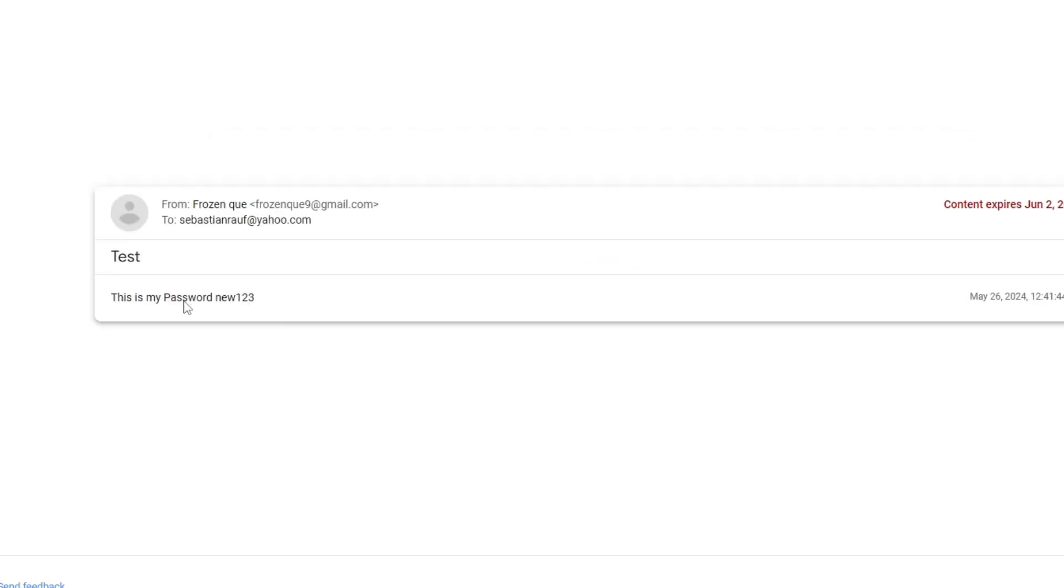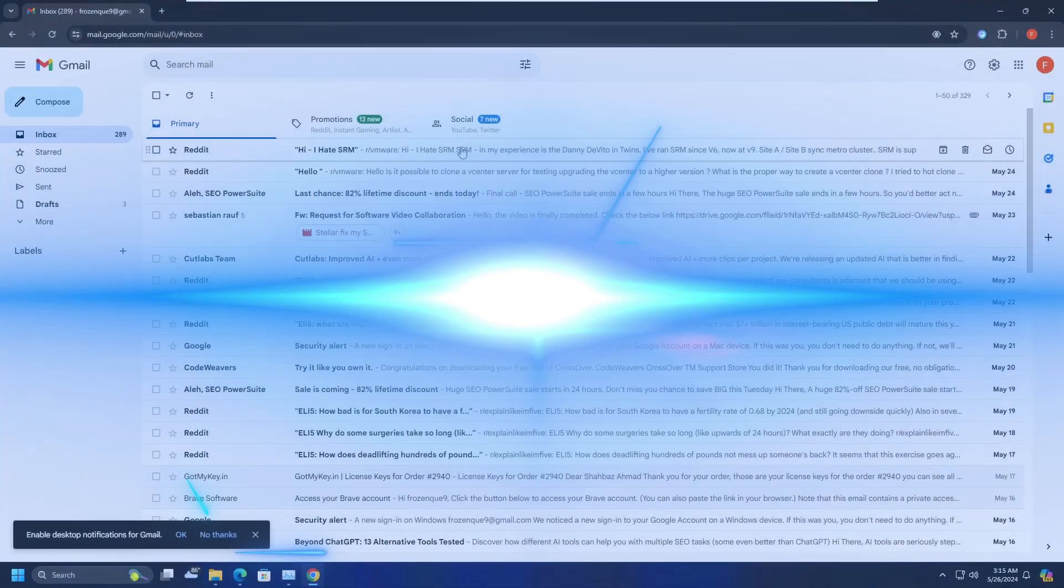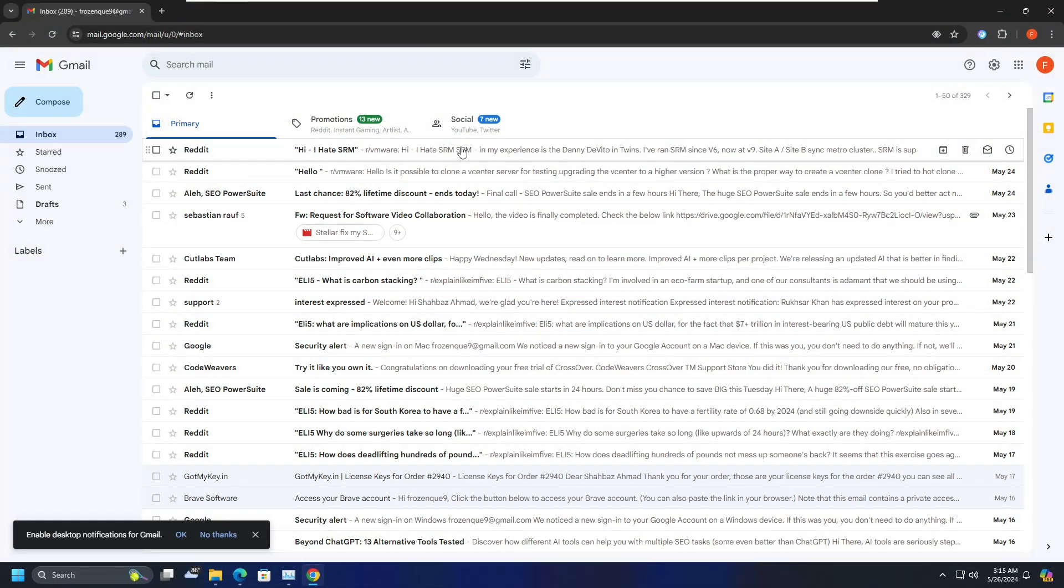So now I am able to view this message after entering the passcode. So this is the confidential way to sending any kind of email so that nobody can open it or view it unless they enter any kind of passcode or SMS code that has been sent to their phone number. Okay, now let's move with the next tip.